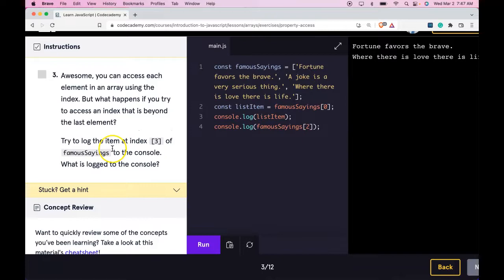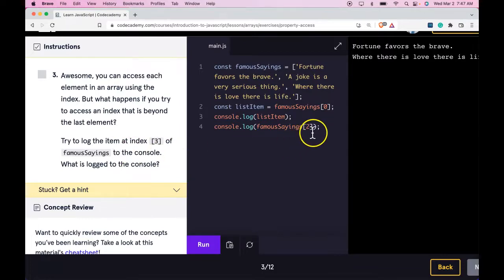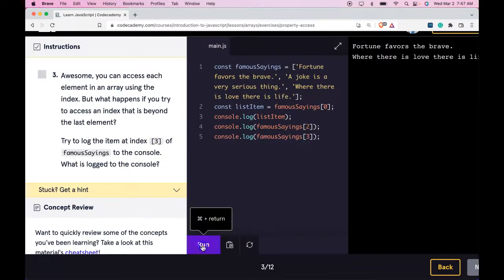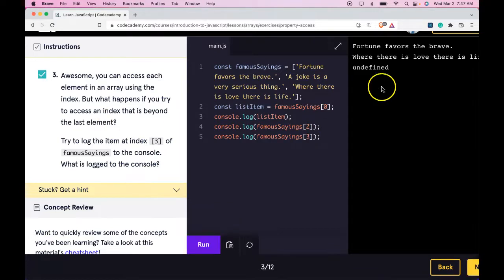Third. Awesome. You can access each element in an array using the index. But what happens if you try to access an index that's beyond the last element? Try to log the item at index three of famous sayings to the console. What is logged to the console? Let's do that here. Three. Run. We do get undefined.